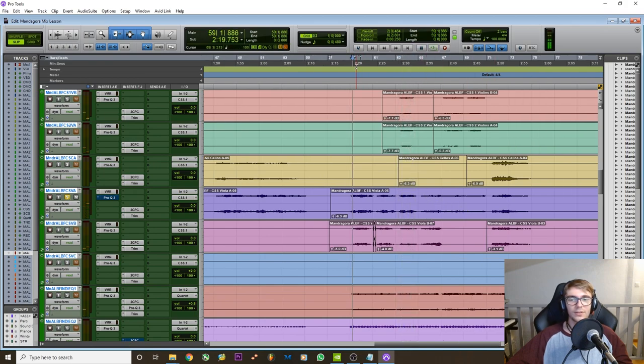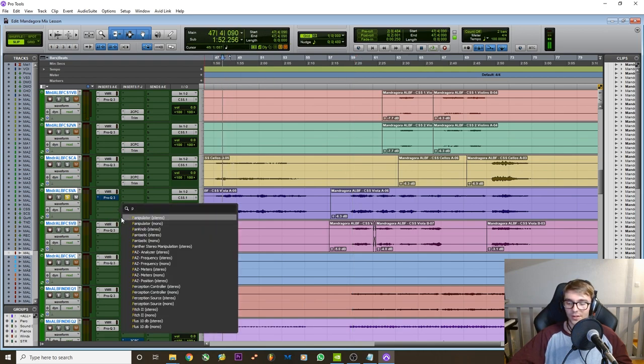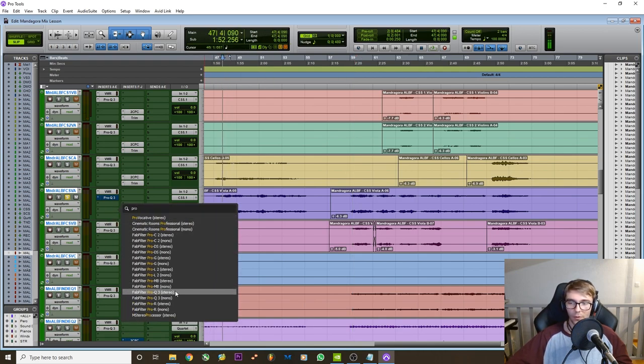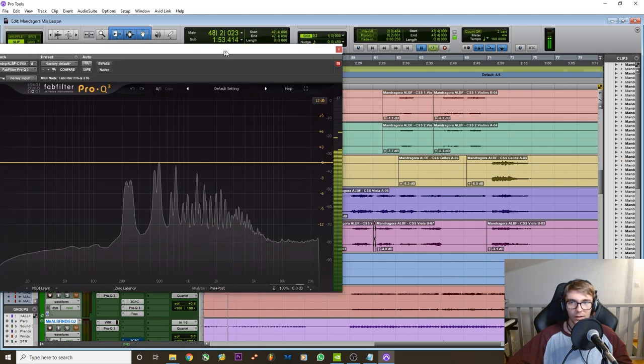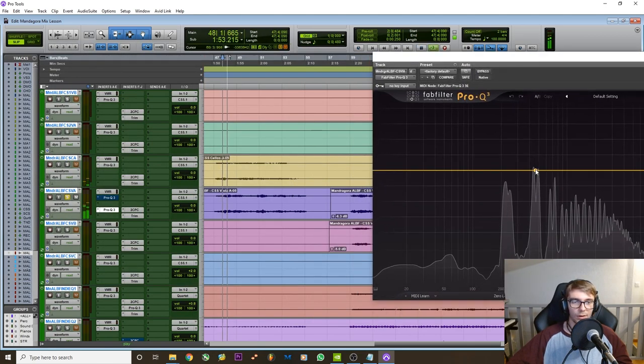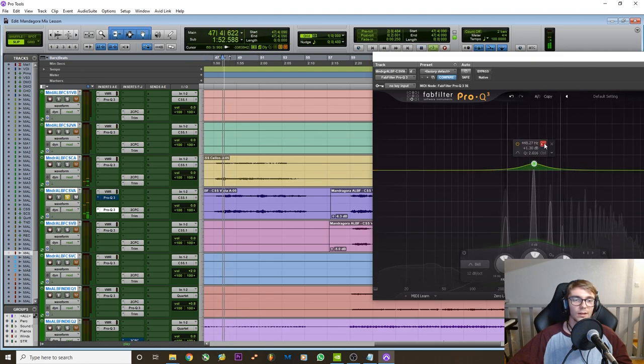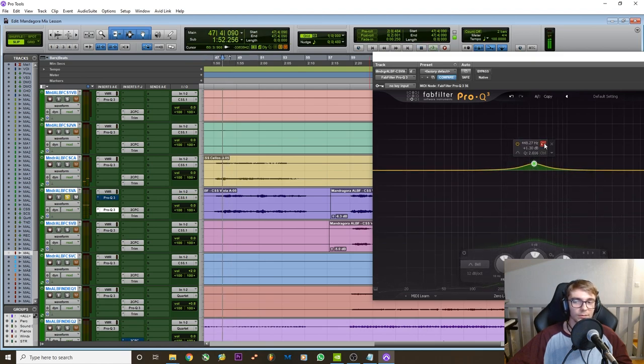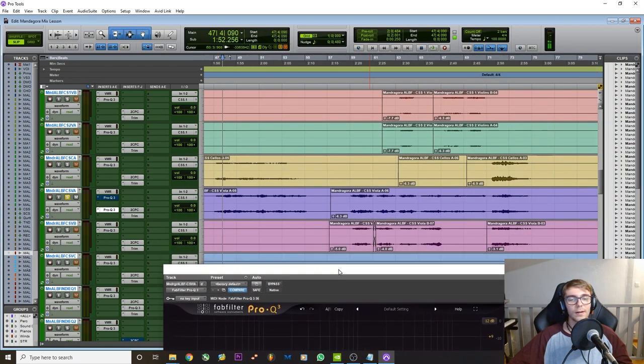So this instrument sounds fine but there are certain mid-range frequencies. Let me just grab another EQ which are like, for example this one is a good example. Like right at the transition it does like, and sometimes this can be distracting.